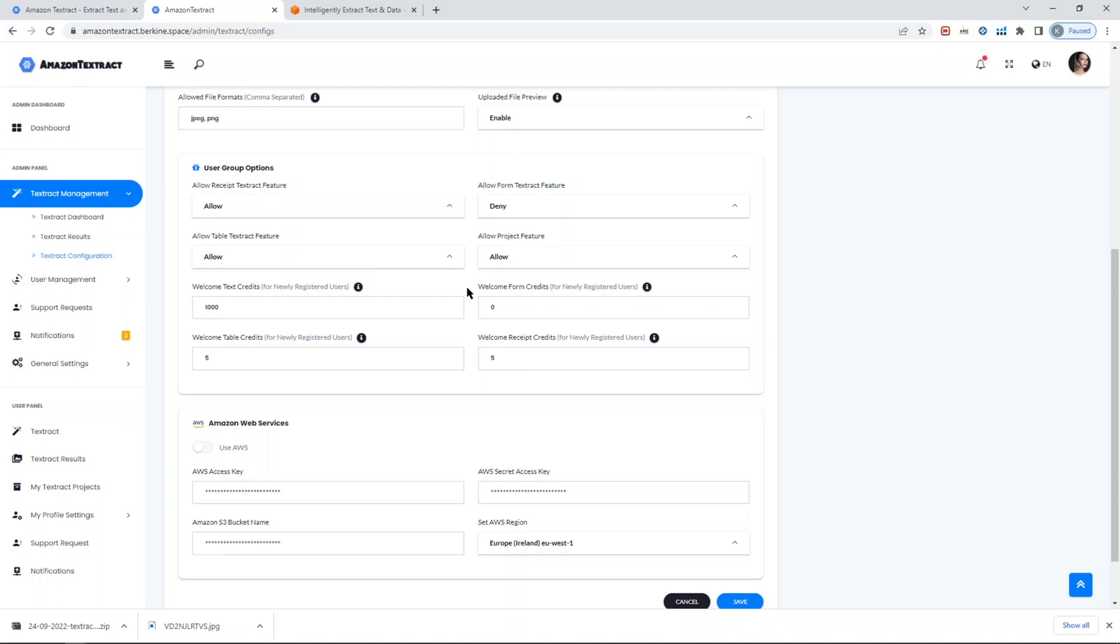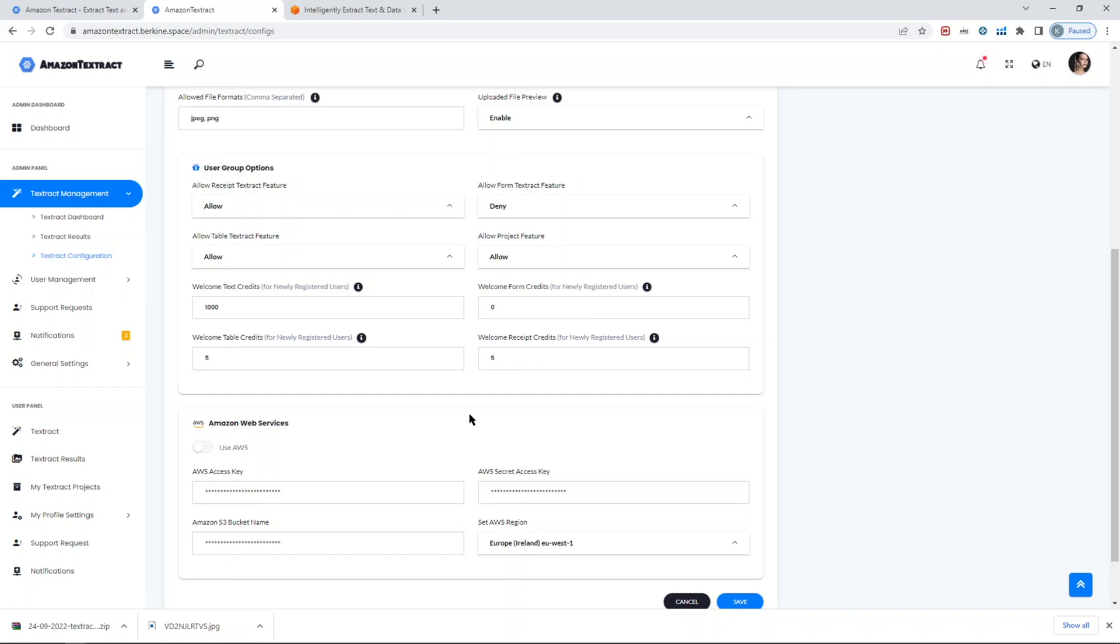All you have to do is include your IAM access keys and then include the bucket with proper region. That's pretty much it. Just make sure that the region does support Amazon Textract service. All the configuration instructions for Amazon Textract are provided in our documentation. I definitely recommend you to visit it. It's available in our CodeCanyon page for this particular script.